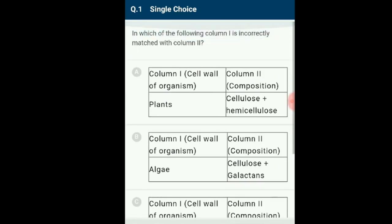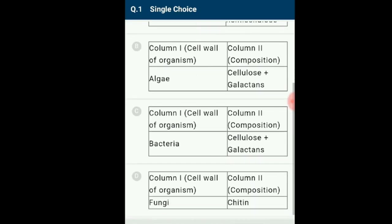The incorrect one is option C. Bacterial cell wall is not made of cellulose and galactans — generally bacterial cell wall is made up of peptidoglycan. So the incorrect statement is option C.